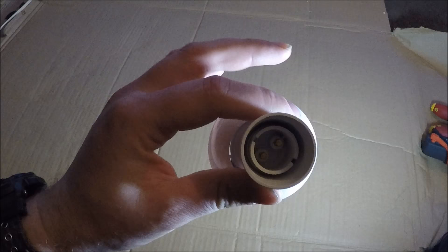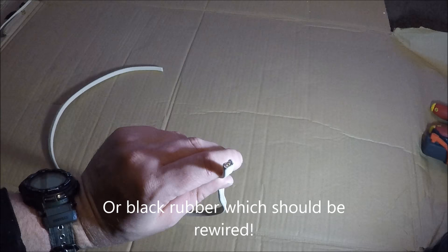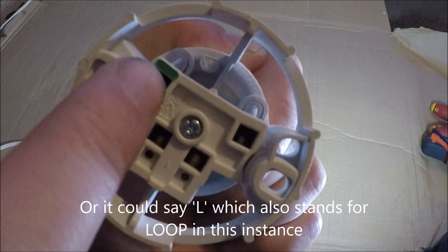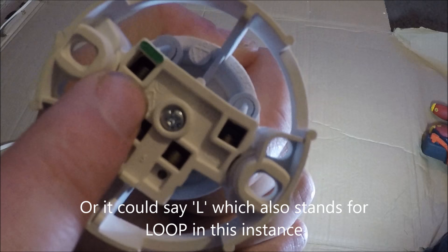Right, what you'll have running to your light is a piece of TPS like this and it will most likely run back to the switch. So on the back of these batten holders you'll see four different terminals. This one here with the green on it, that's your earth. So you can put your earth cable in there.